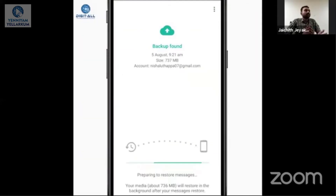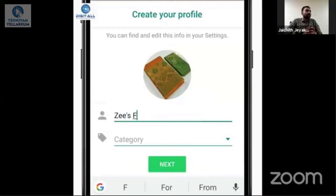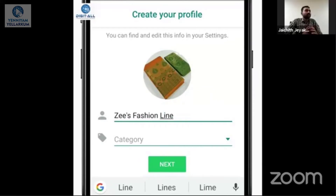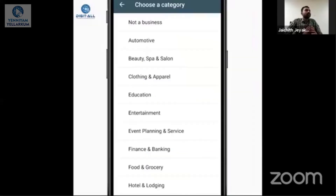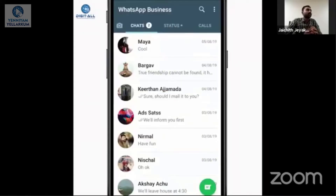If you have a personal number or business number, you have to use the relevant features. Then just type your business name. There will be a list of categories — for example, clothing and apparel. You can create a profile for a garment company.